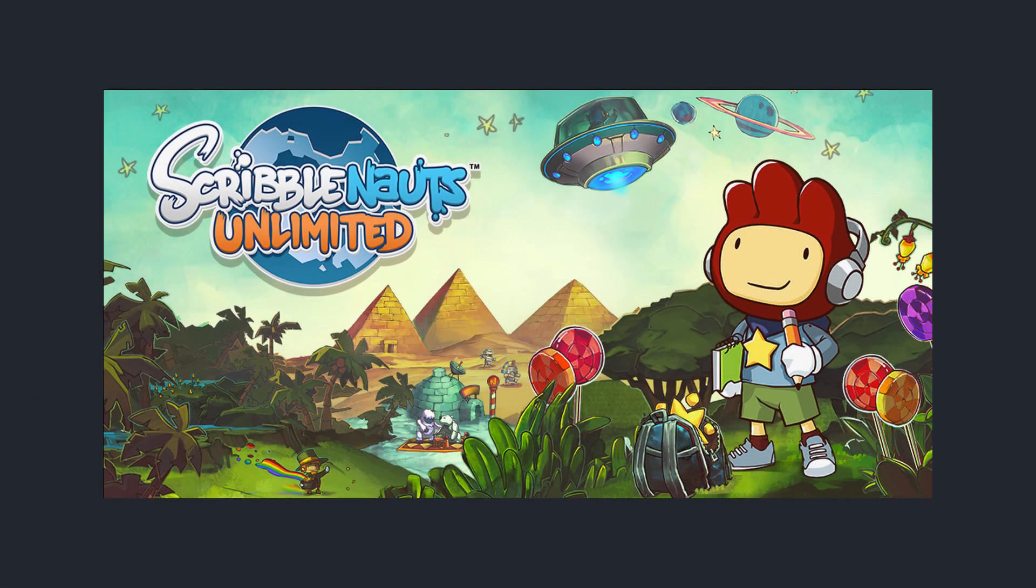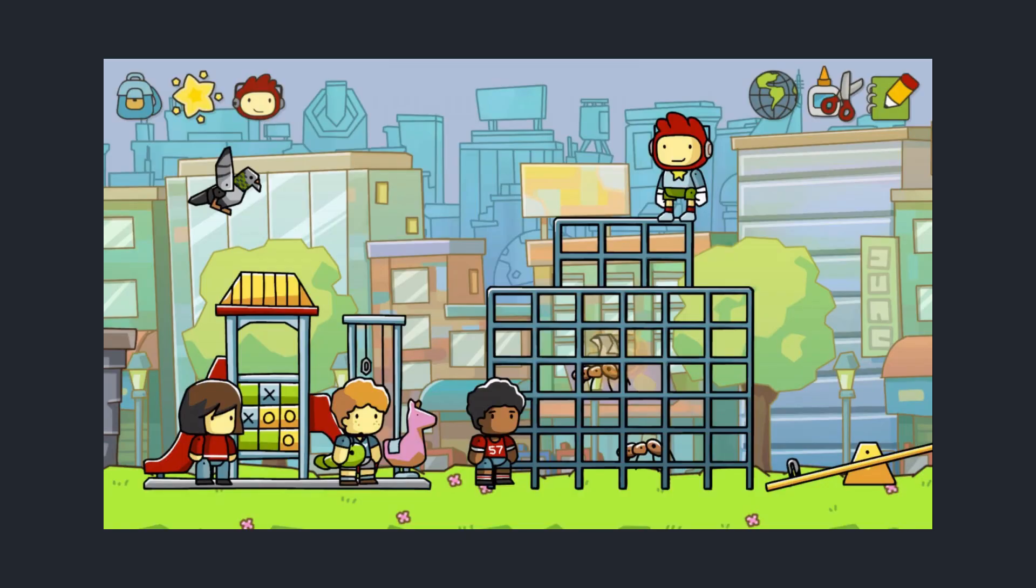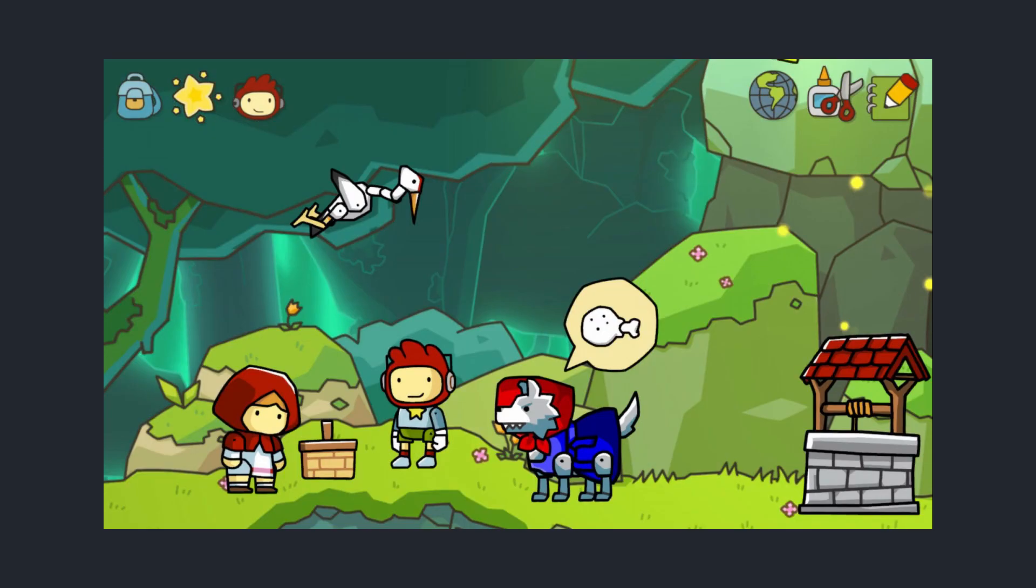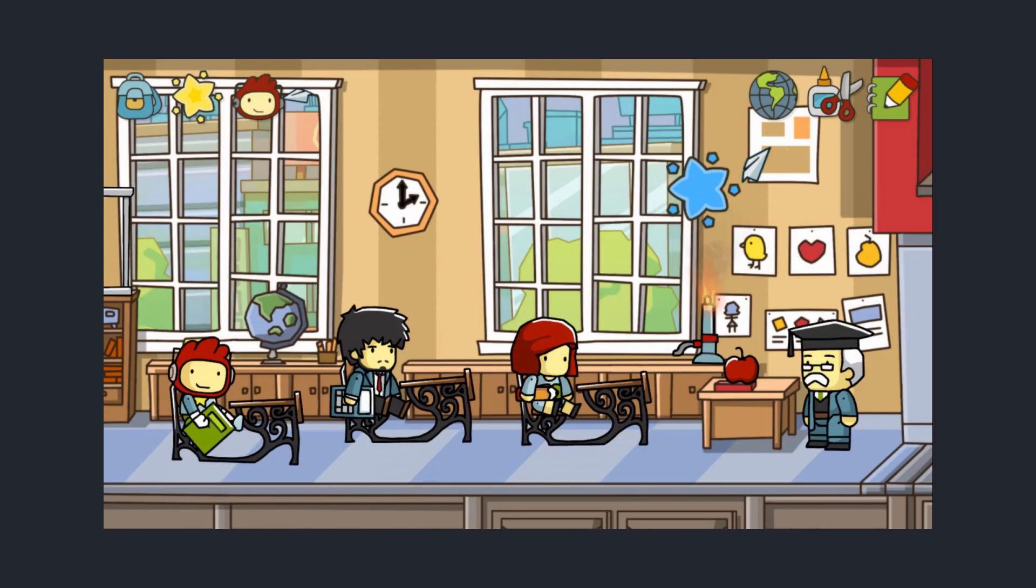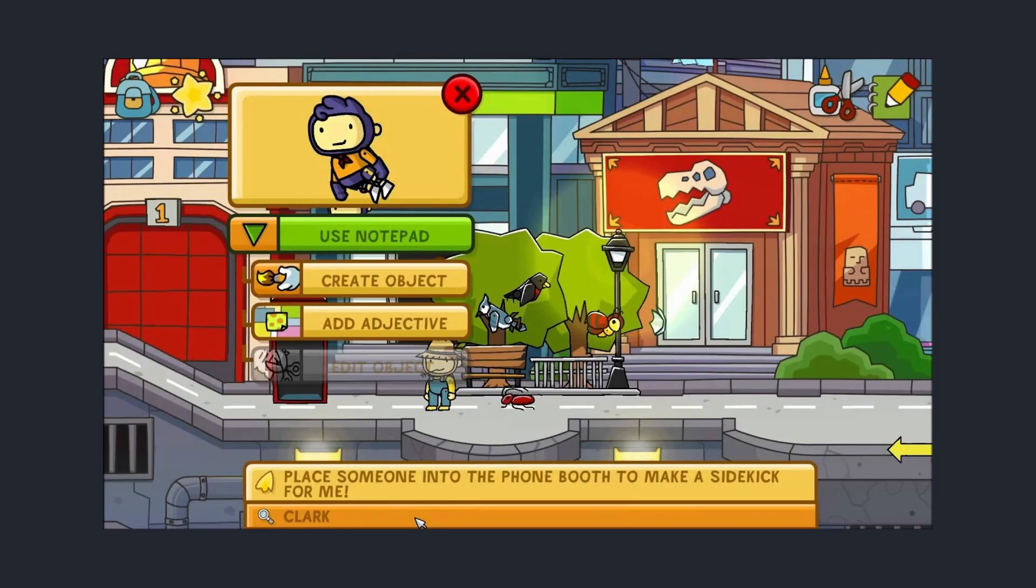Scribblenauts blew my mind when it first came out. The graphics were nothing crazy although with a cozy style, and the gameplay wasn't anything out of the ordinary either. I would even go as far as to say it can be considered a sandbox game since the tasks felt very easy and vague, but the game wanted you to solve them in your own crazy and creative way.